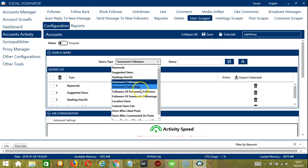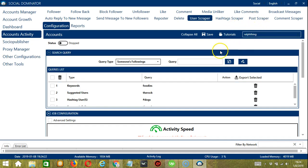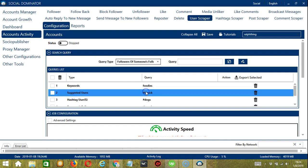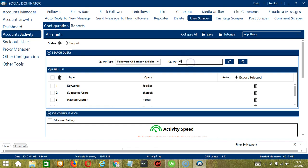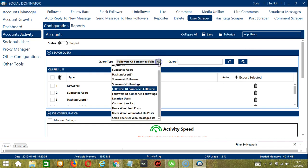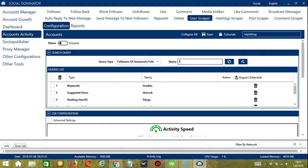For Someone's Followings, let's input 'the rock' and click Add. The app will target the users The Rock is following instead. For Followers of Someone's Followers, let's use 'the rock' and click Add — the app will find and scrape followers of The Rock's followers. Next is Followers of Someone's Followings — still with The Rock. The app will search and scrape the followers of the users The Rock is following.